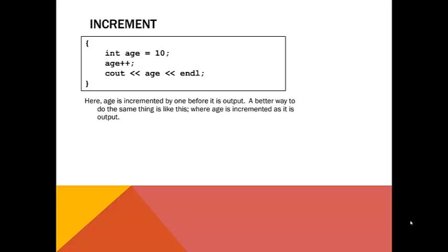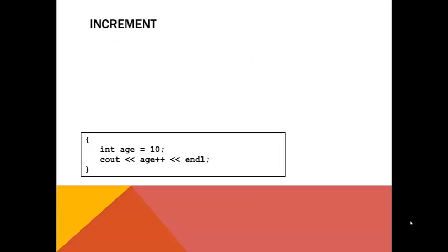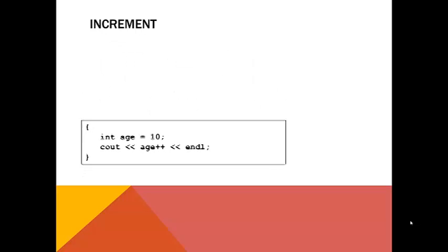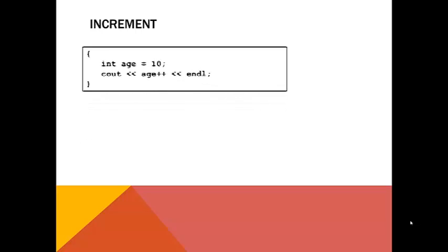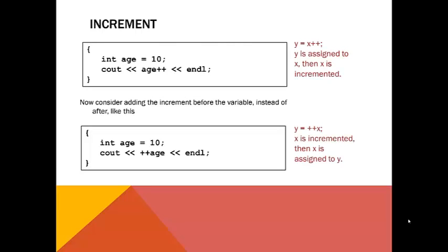It is equally efficient to do both steps at once. Now consider putting the increment operator before the variable, like so. The difference here is that the increment is performed before the variable is retrieved instead of after.